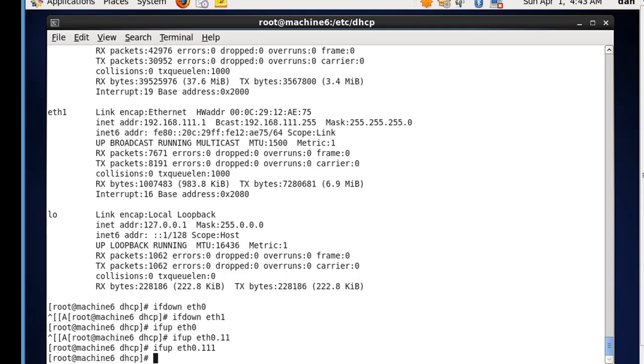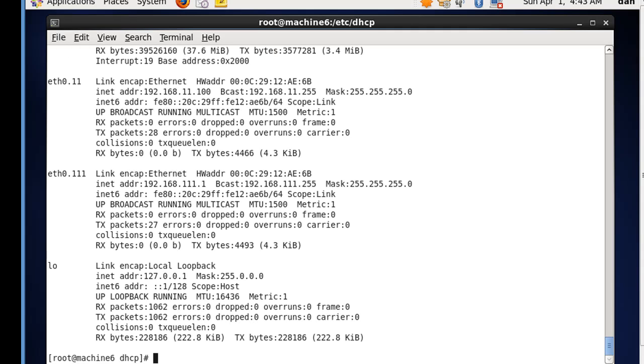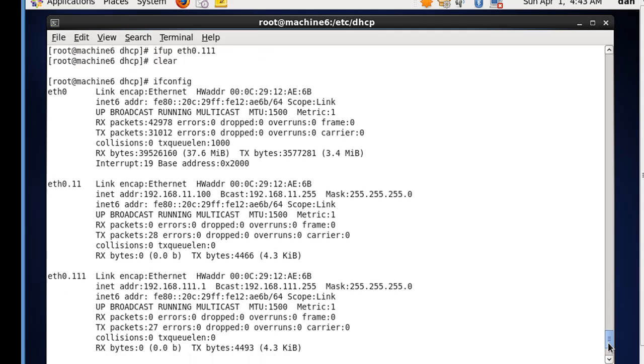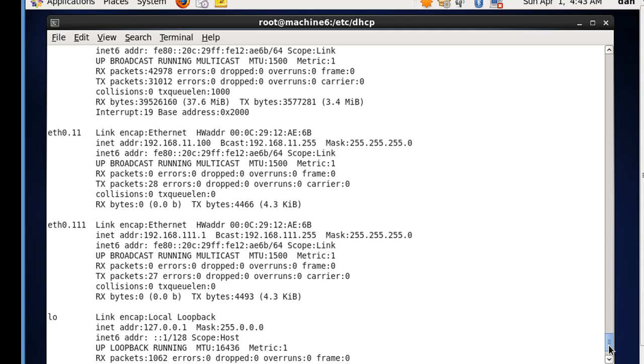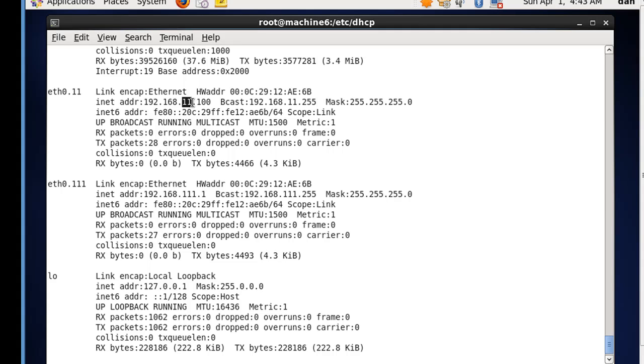So now I'll type clear, and then ifconfig, and now you can see that we have eth0 with no IP address. It's up, but more importantly, we have eth0.11 sub-interface for VLAN 11, and the IP address on the 11 network. And then on the eth0.111 sub-interface, we have a completely different network, completely different IP address.